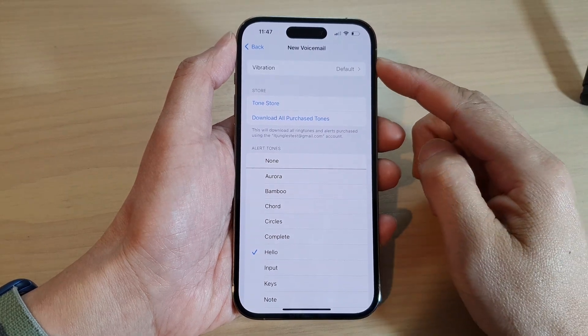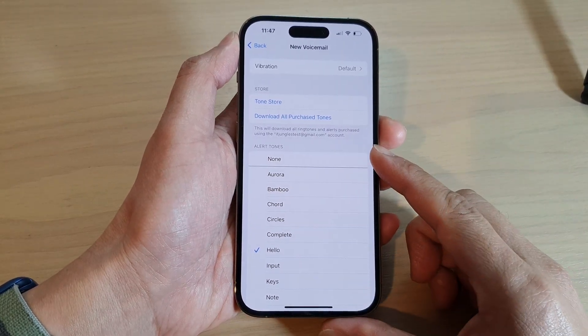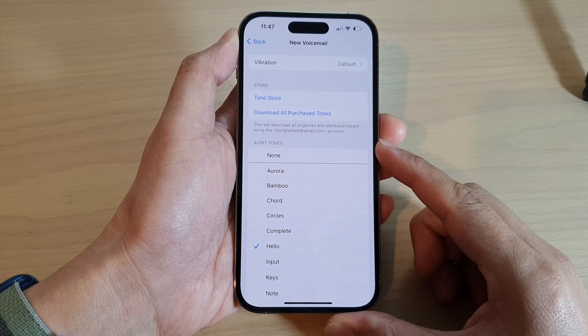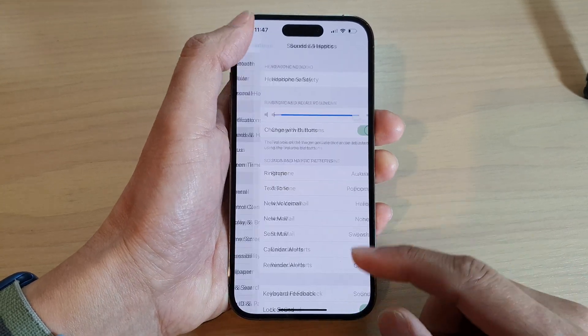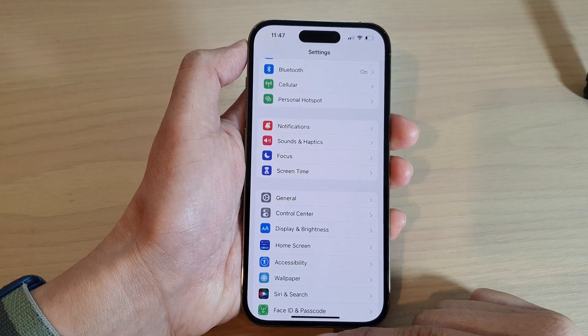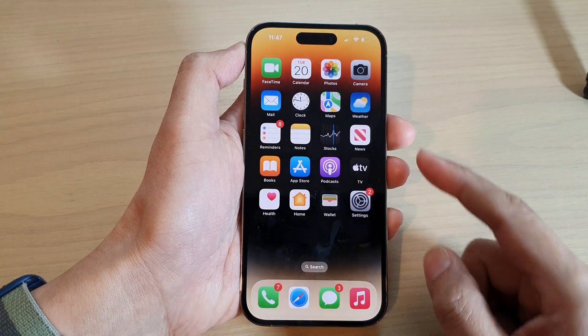How to change the new voicemail alert sound on the iPhone 14 series. First, let's go back to the home screen by swiping up at the bottom of the screen.